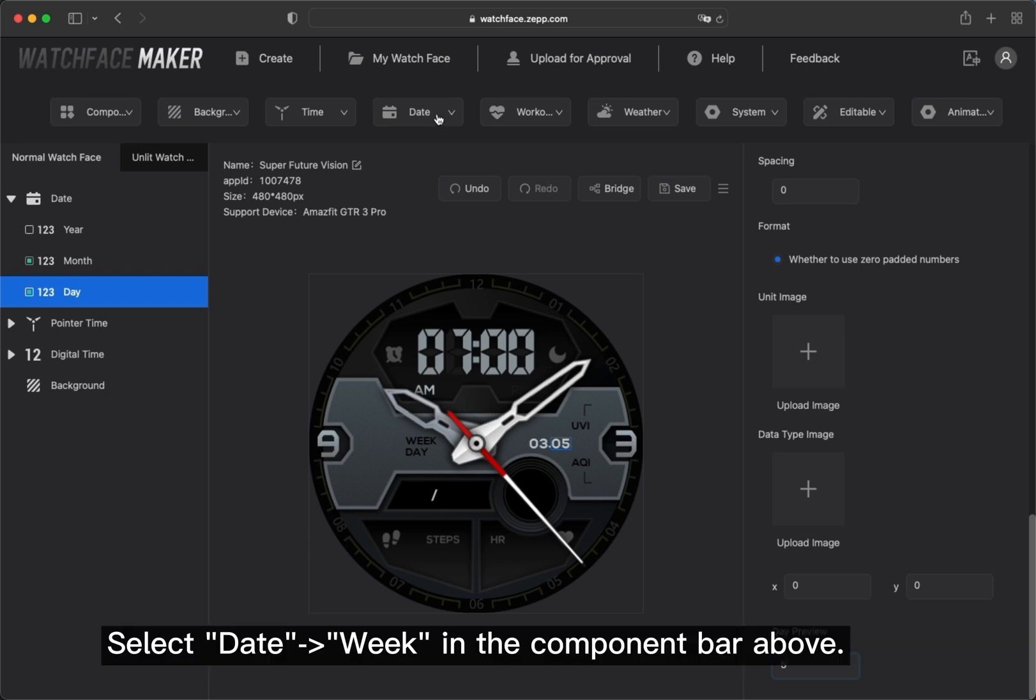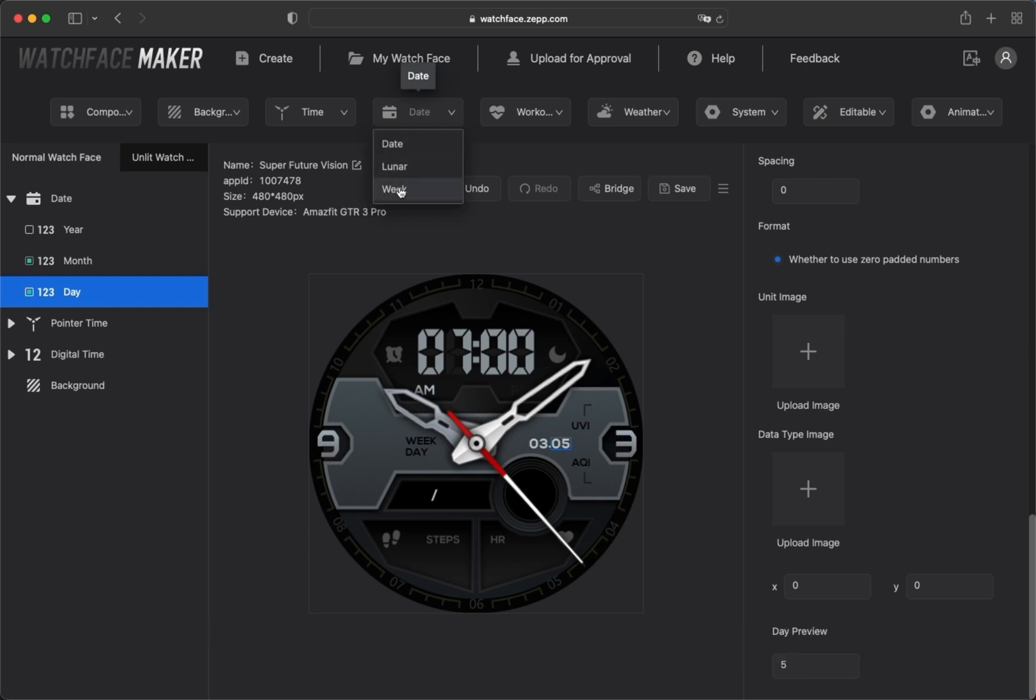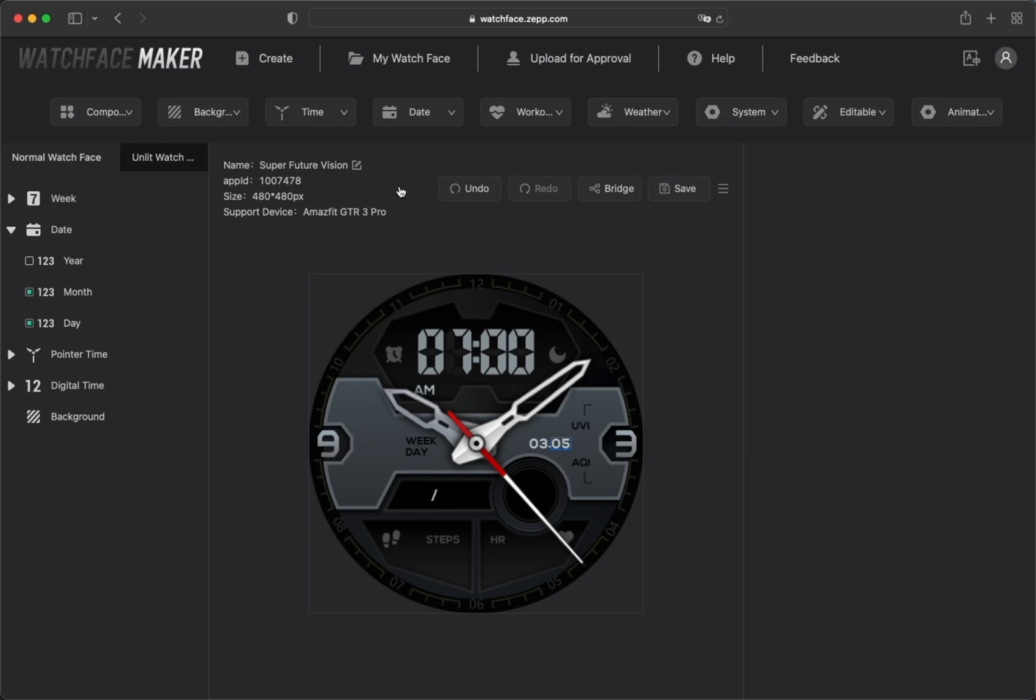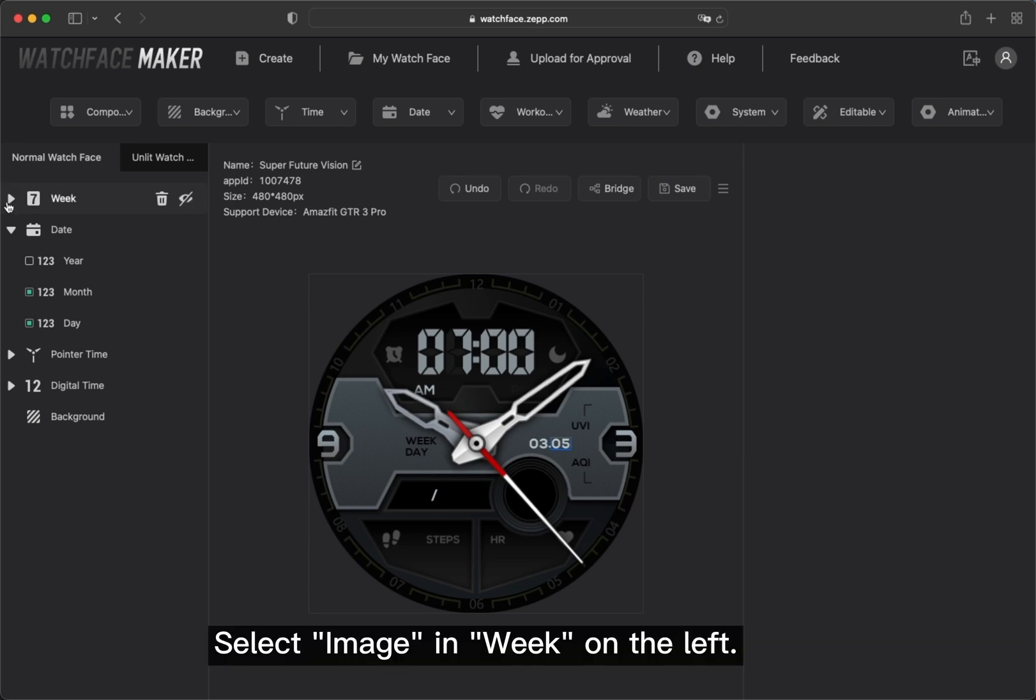Select Date-Week in the component bar above. Select Image in Week on the left.